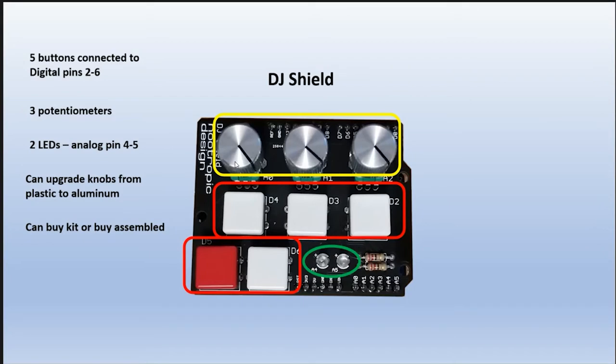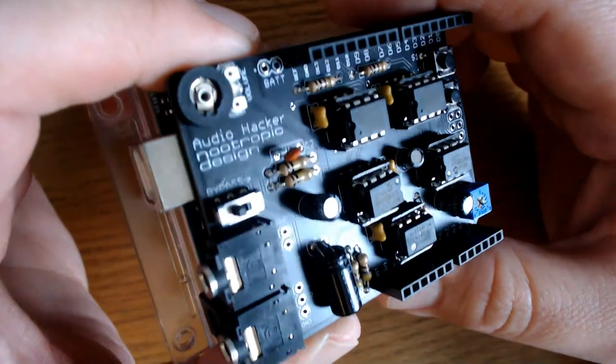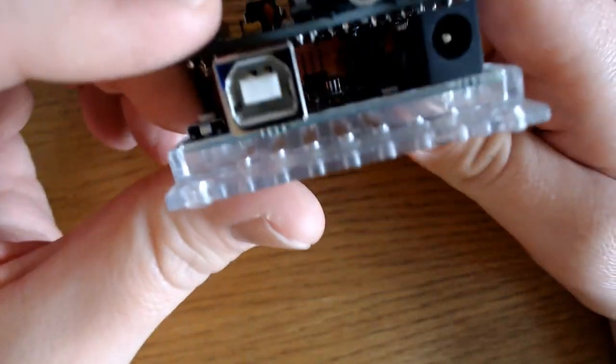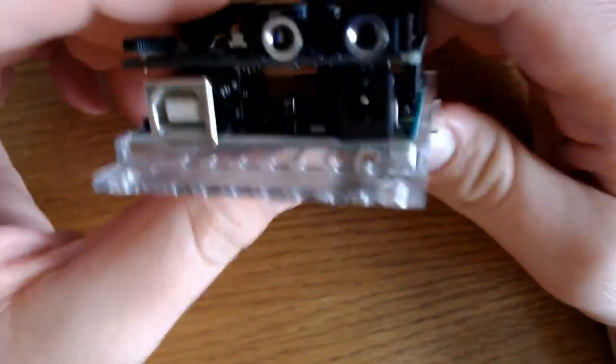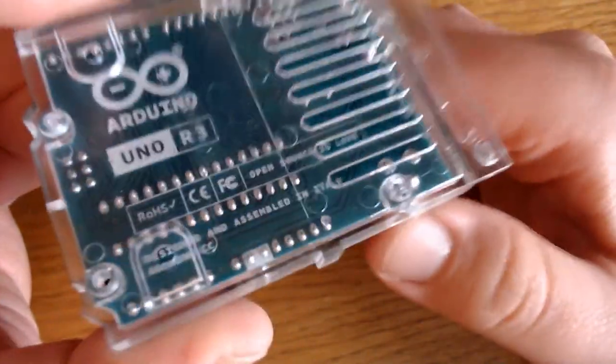You can buy this as a kit or assembled. I bought it assembled. All output from the audio hacker is mono, not stereo, and that has to do with the processing speed of the signal.